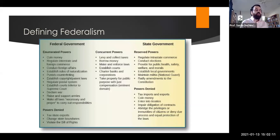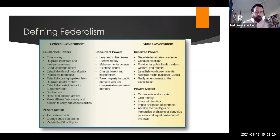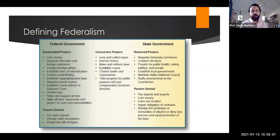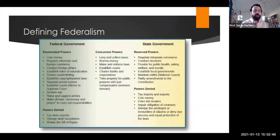Congress has certain enumerated powers that it explicitly and exclusively holds, and certain powers are reserved to the states, including conducting elections, maintaining militias, and ratifying amendments. There are powers denied to each level, and then powers that both share, including levying taxes, making and enforcing laws, and various others.